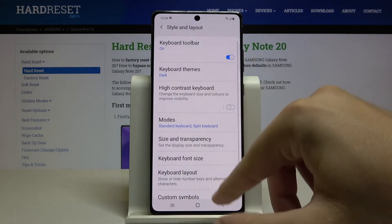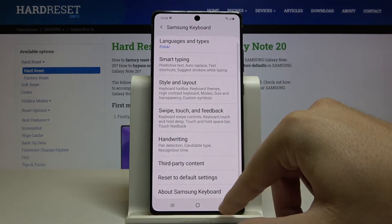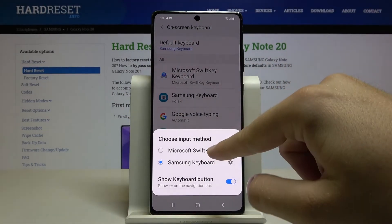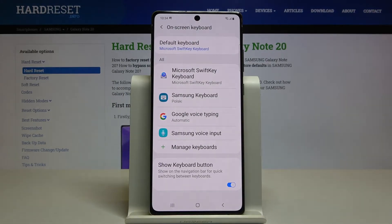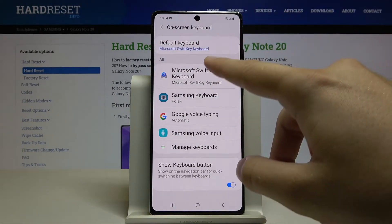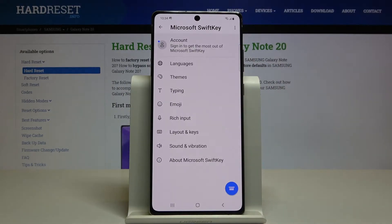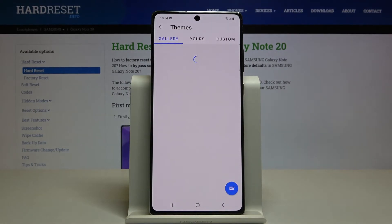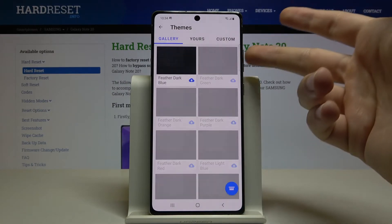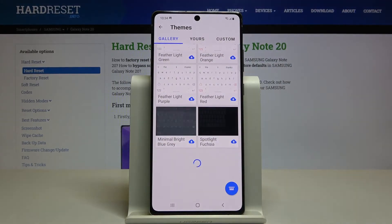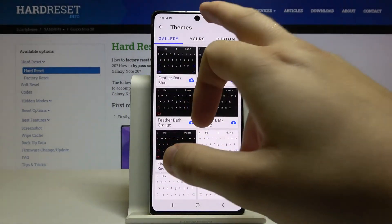You can also switch the keyboard — go back and select the Microsoft SwiftKey keyboard. Here you will get more themes. Click on Themes and there is a gallery of themes that you can download.